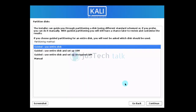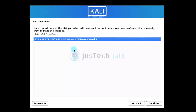For disk partitioning, the options include guided use entire disk, use entire disk with LVM, or with encrypted LVM. I'm going with 'use entire disk' and selecting the disk we created.